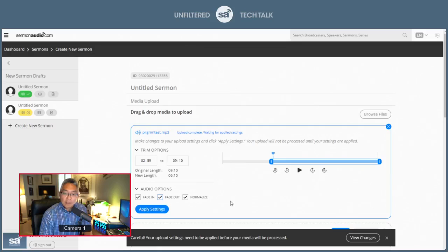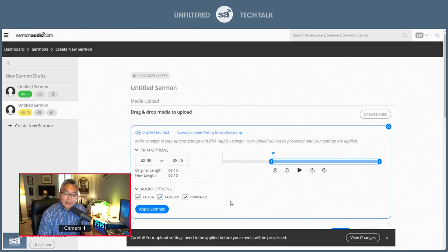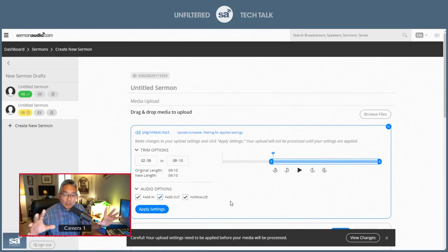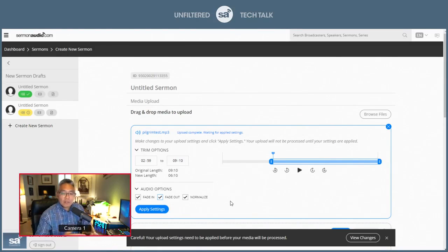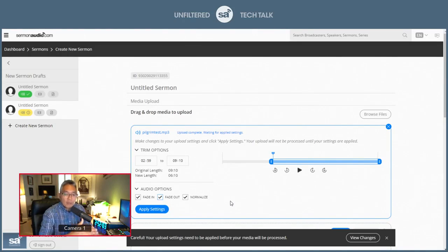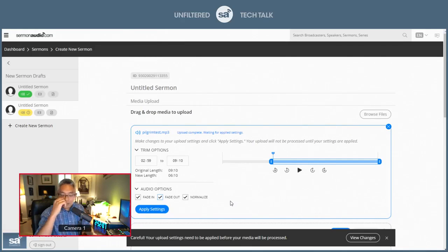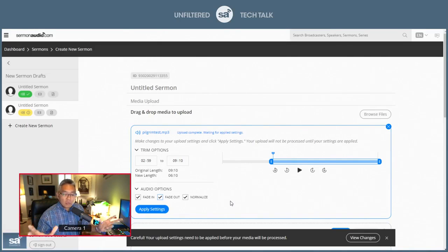Normalize simply means that we apply a filter on our side, which tries to level out the audio, the volume, so that if it's very quiet, we boost it a little bit. Now, we don't go crazy on it, but we apply a very slight filter to do our best to normalize it somewhat.